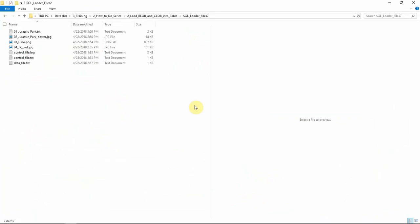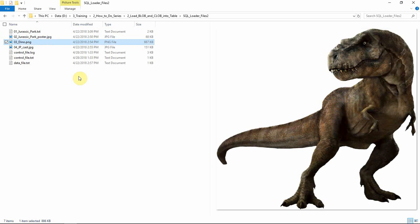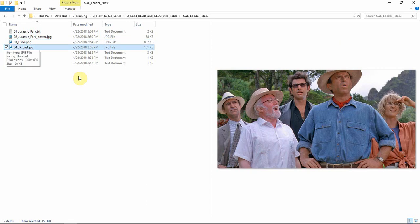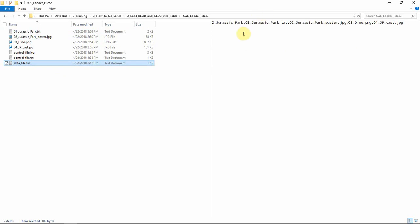Now let us load information about another film into the table, then we will see whether the information is getting loaded into the UI. I have another set of information about the film Jurassic Park — a text file holding information about the film and some posters. The data file will hold the information about the data to be loaded: the serial number, followed by the name of the film, followed by the text file containing information about the film, followed by three images about the film.